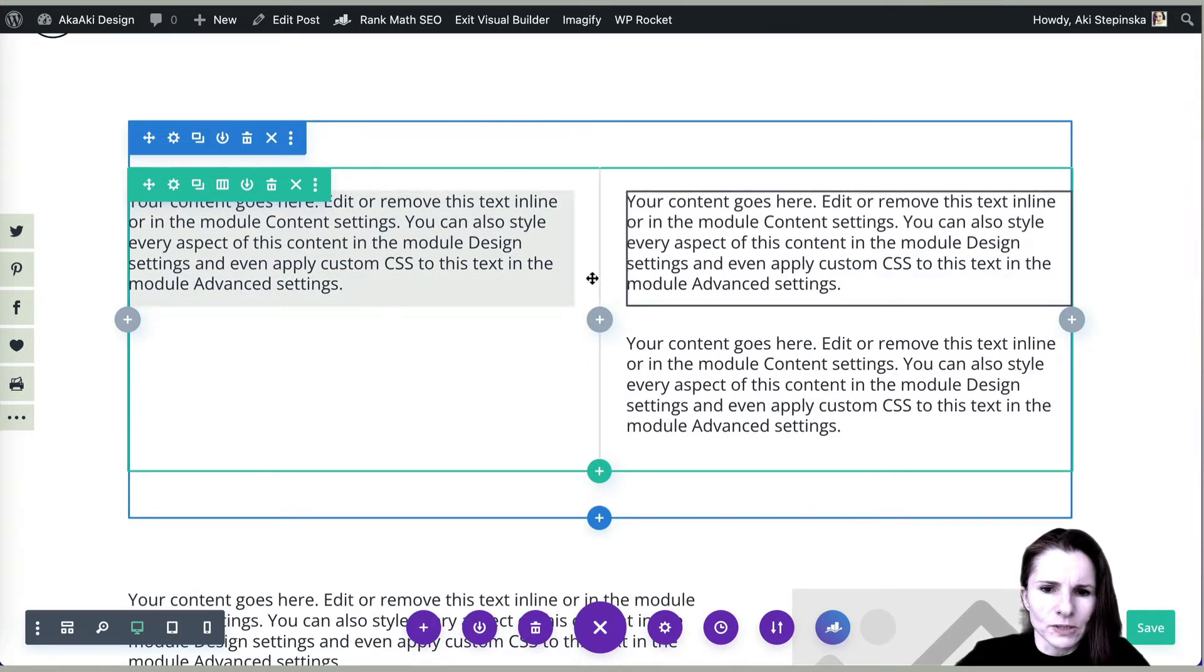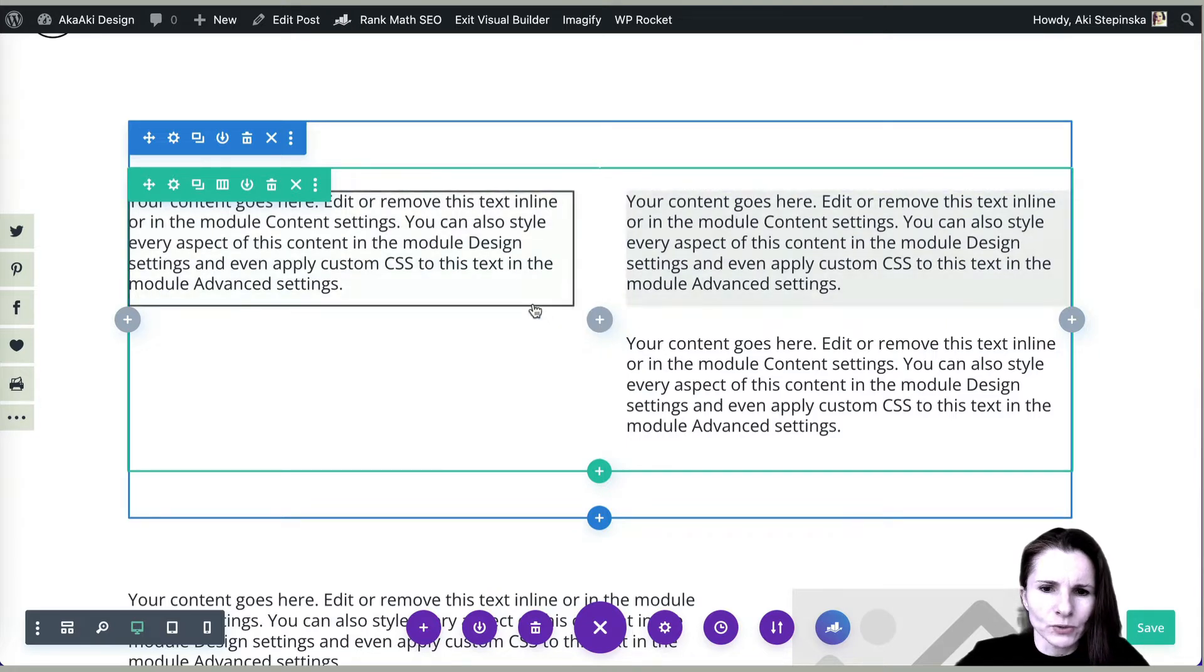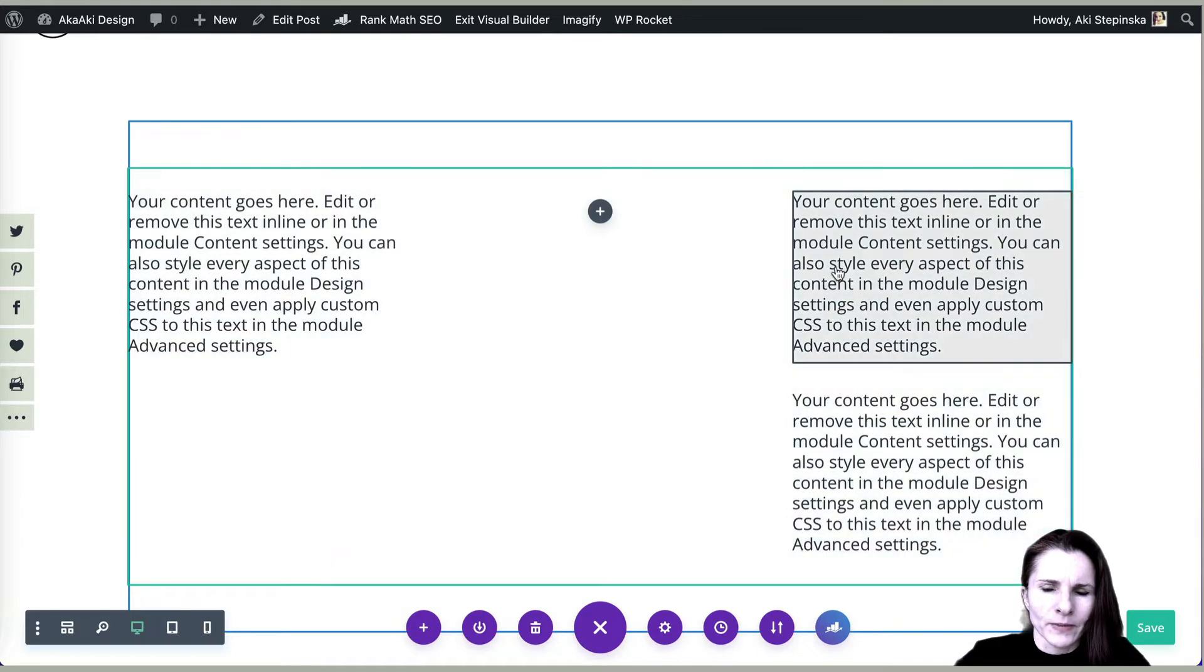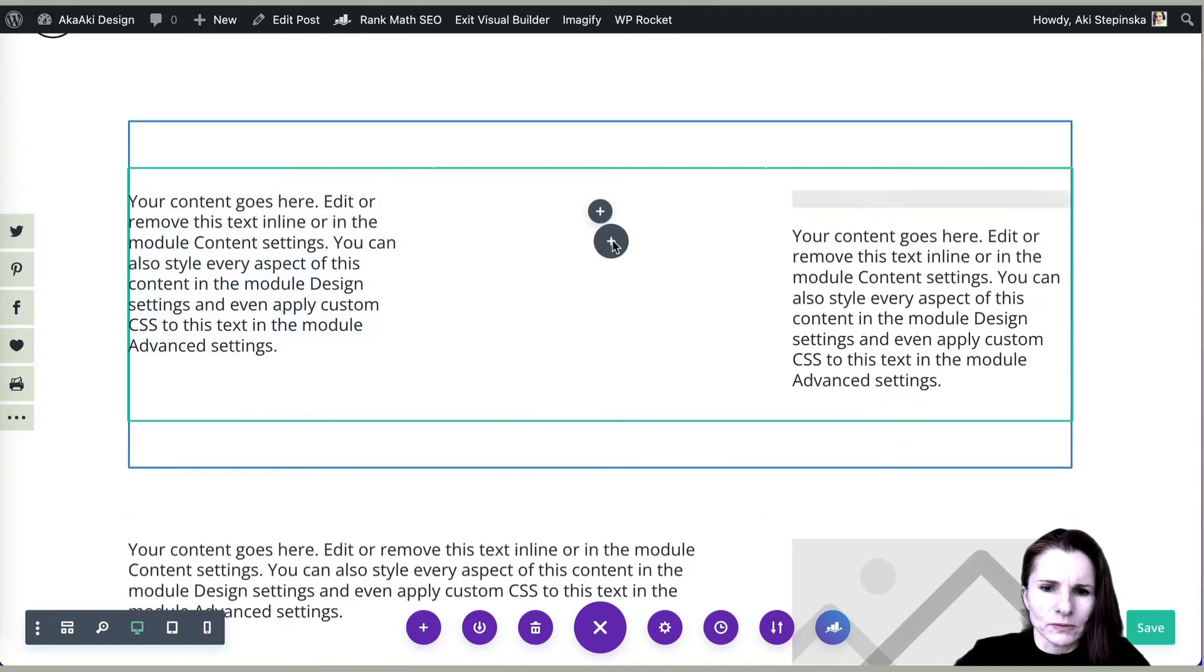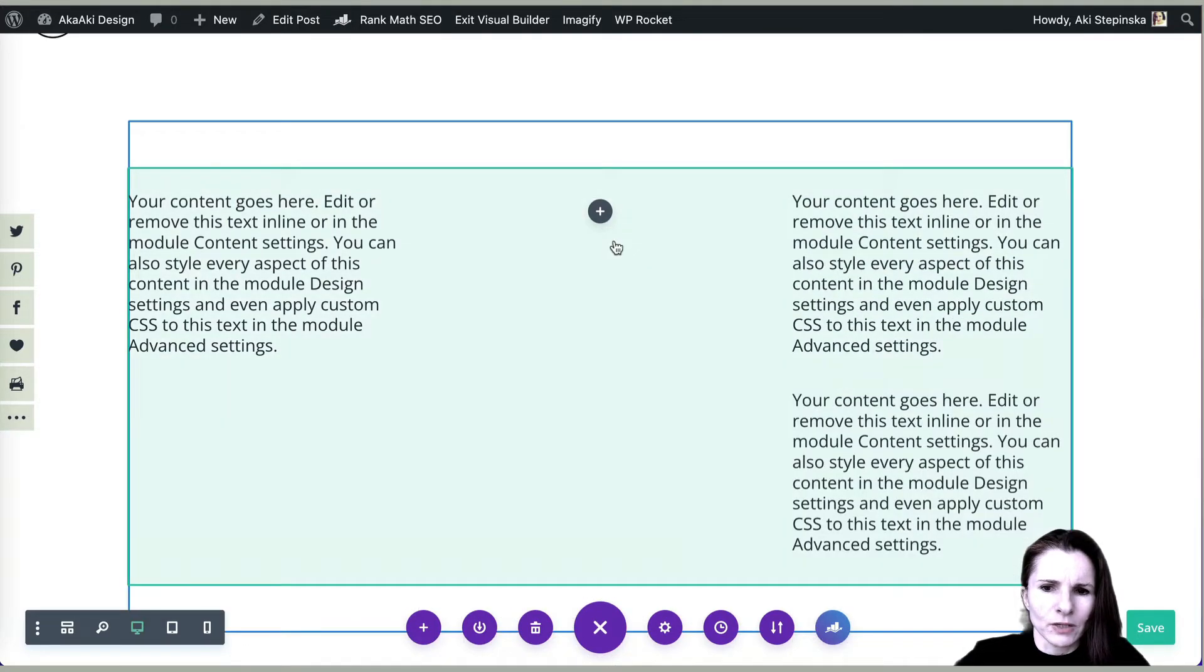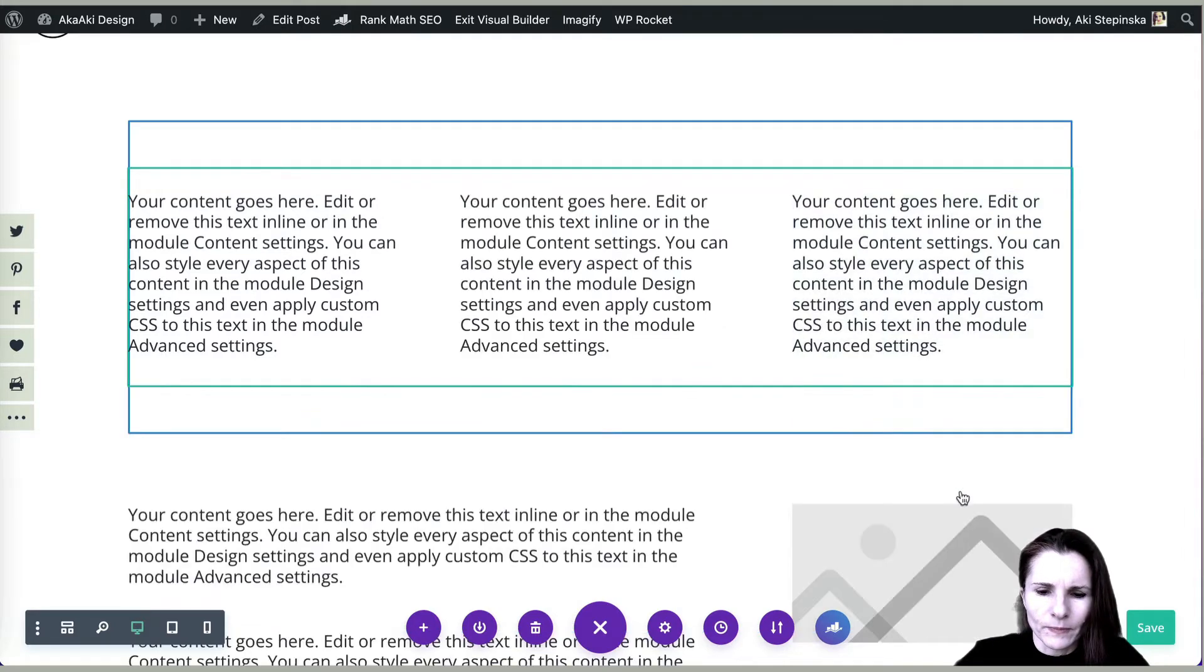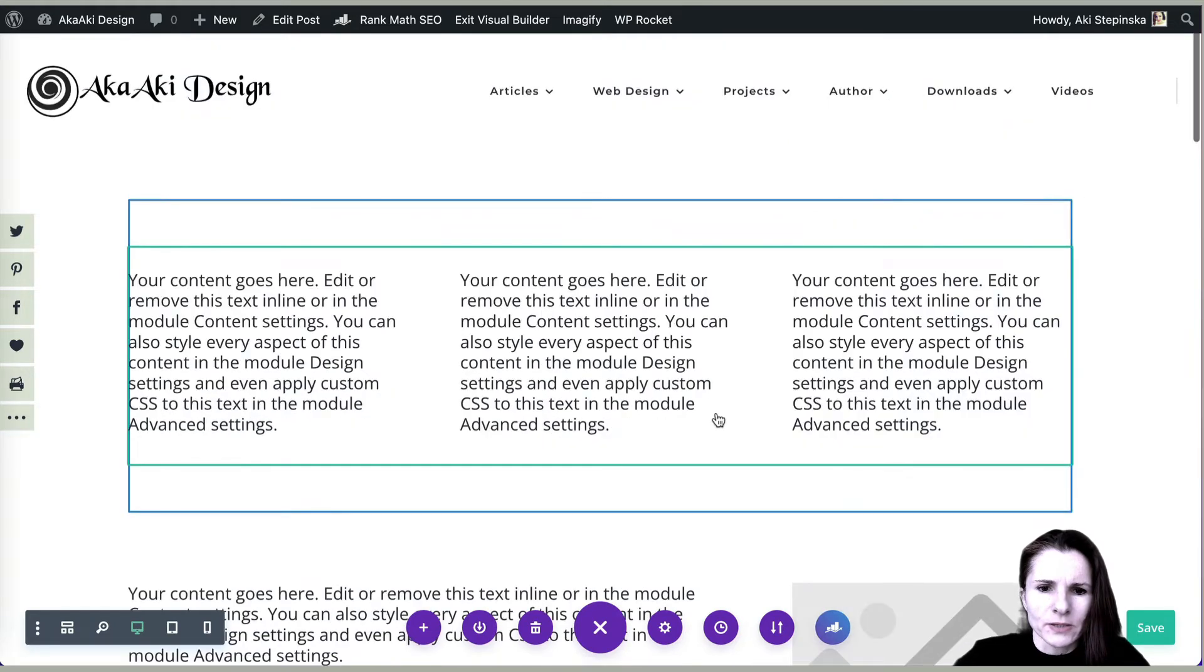You can also do it differently by clicking the plus button that you have between the two columns, and this way you can make it three. Then you can drag the modules to a different column if you want to lay it out differently. Okay, that didn't work. My computer is slow right now. Okay, now it's working. So this is one way.